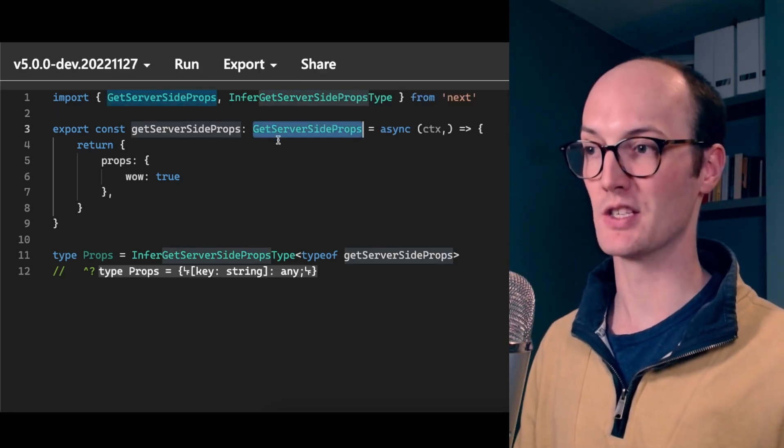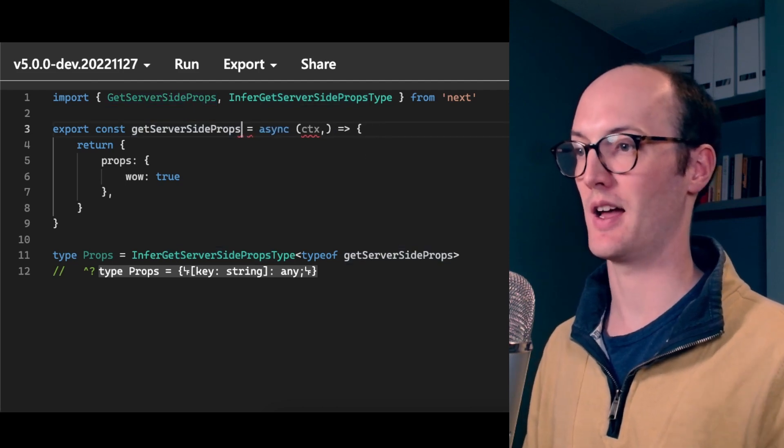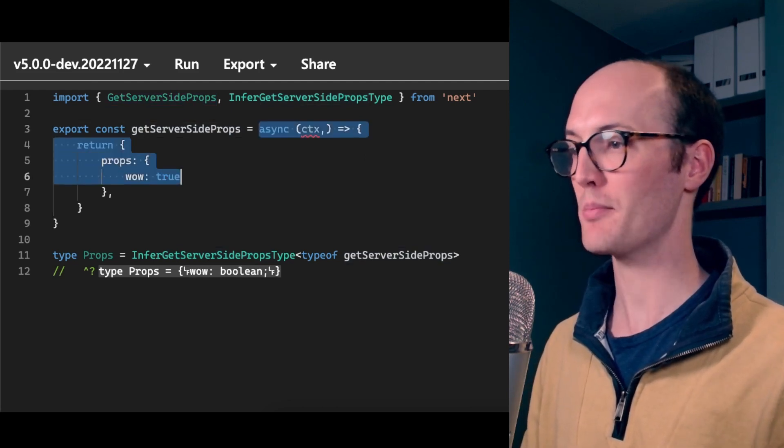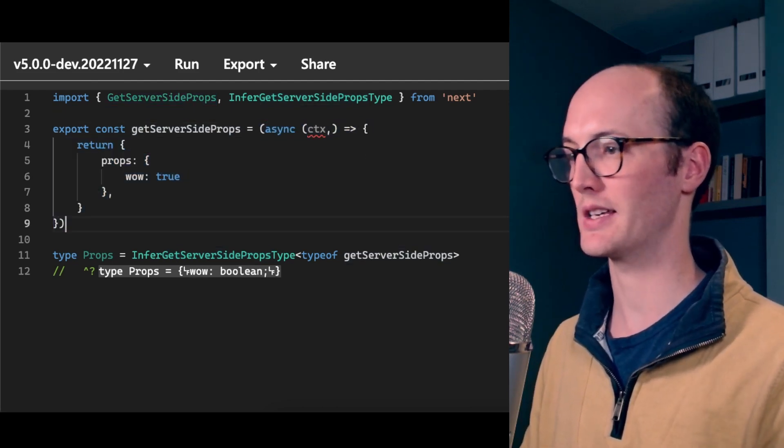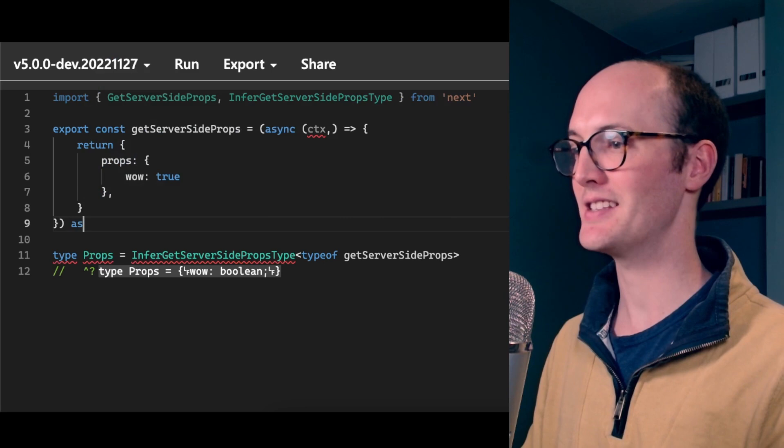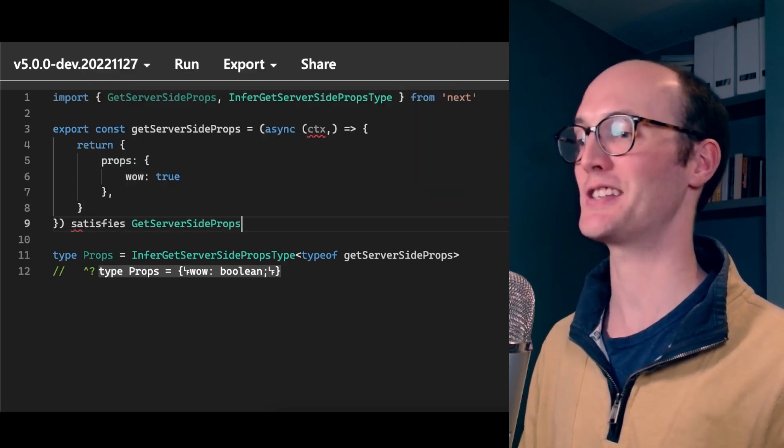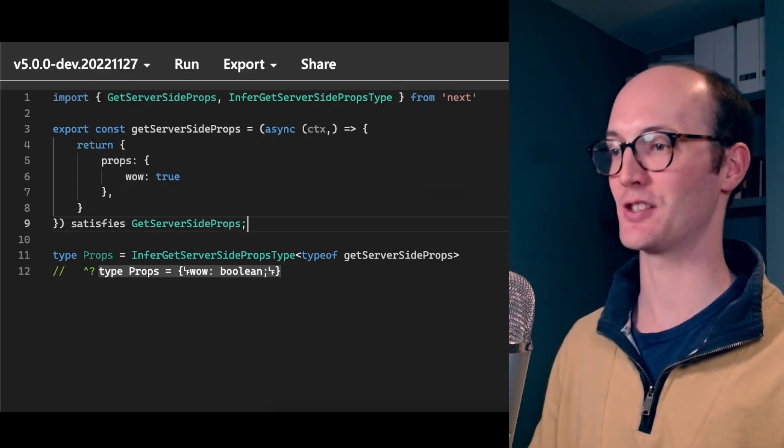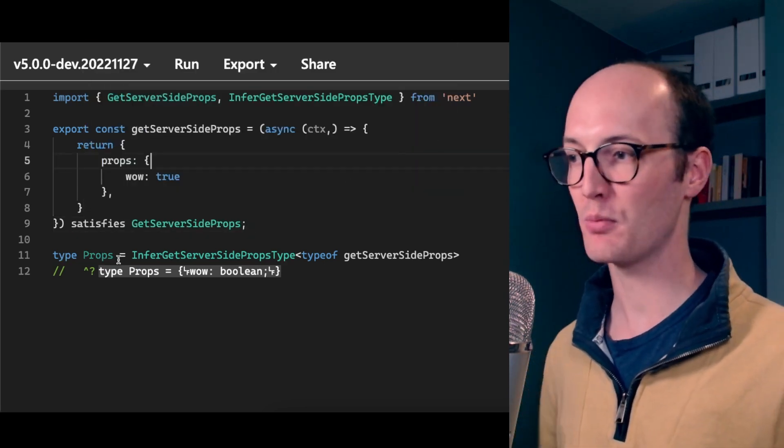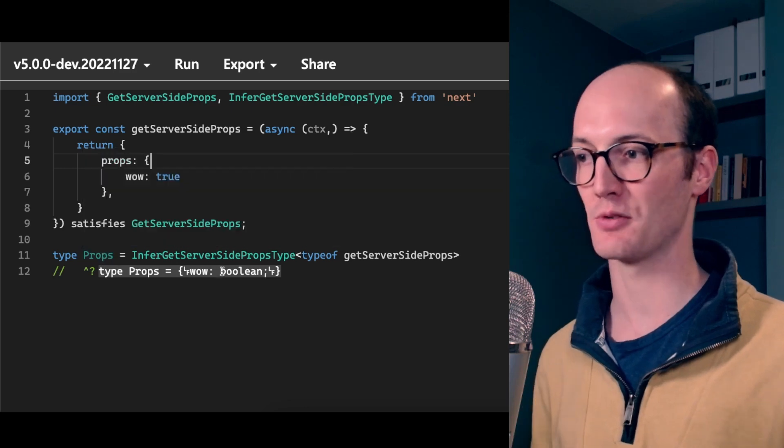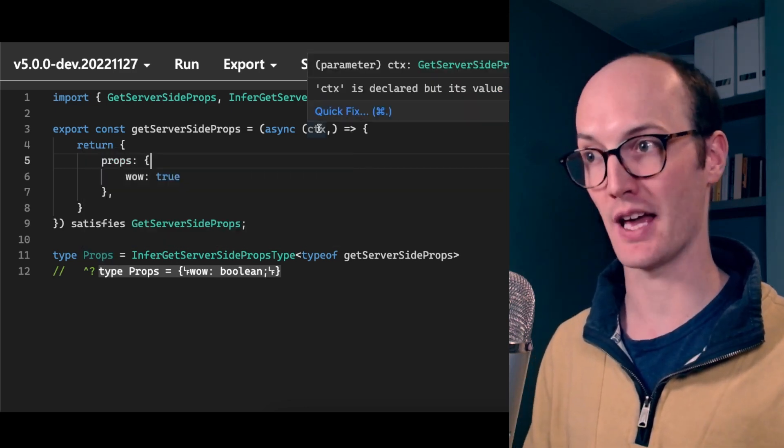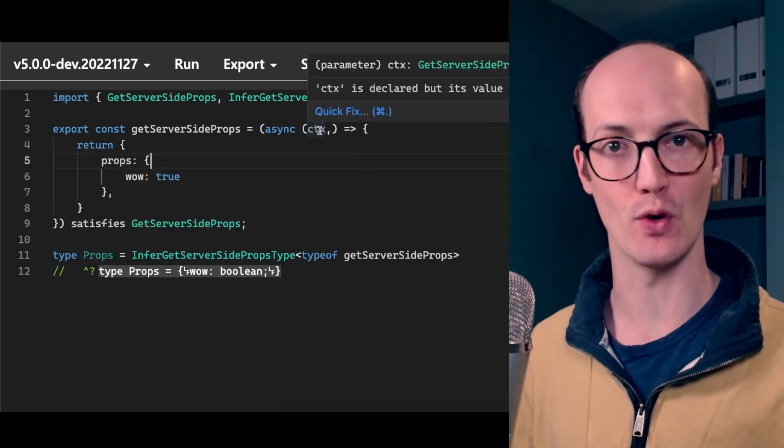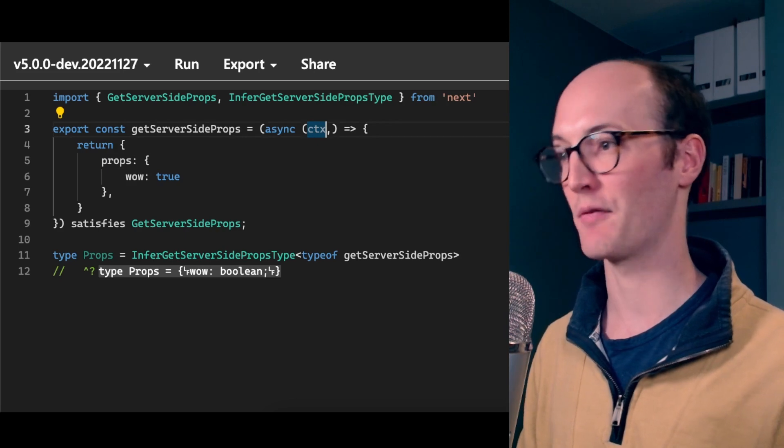Well, we can change this type here and basically wrap this function in some brackets and then say satisfies getServerSideProps. And what we end up with is props is now typed as wow boolean, but we still get all the inference inside the function. So we have context, which is now we can say ctx.whatever, we still get types there.